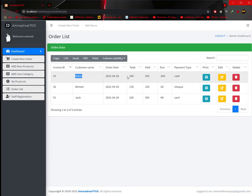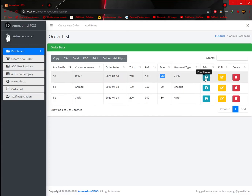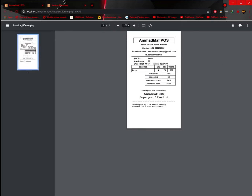The order is saved for Robin. Order date, total was 240, he paid 500, we returned 260, and payment method was cash. Now if I click on print, a receipt is generated. It shows billed to Robin, date and time automatically selected. He bought Lays, quantity 4, price per piece 70, total 280, discount 40, final total 240. Payment type was cash. You can also add your own notes or remove them as you want.